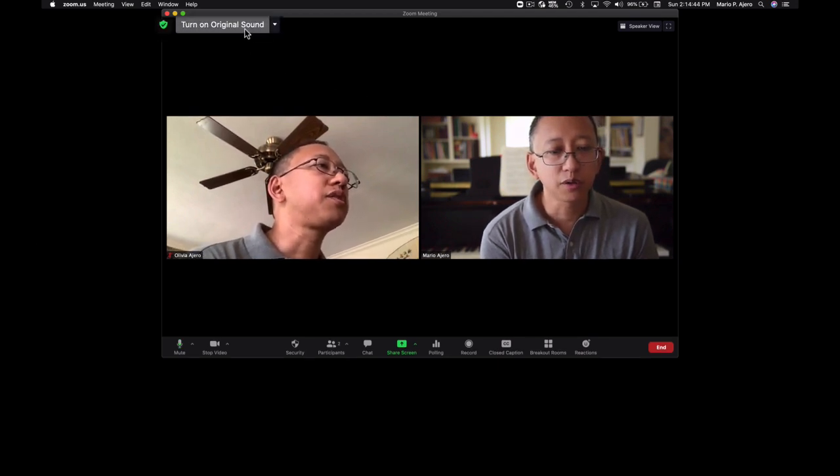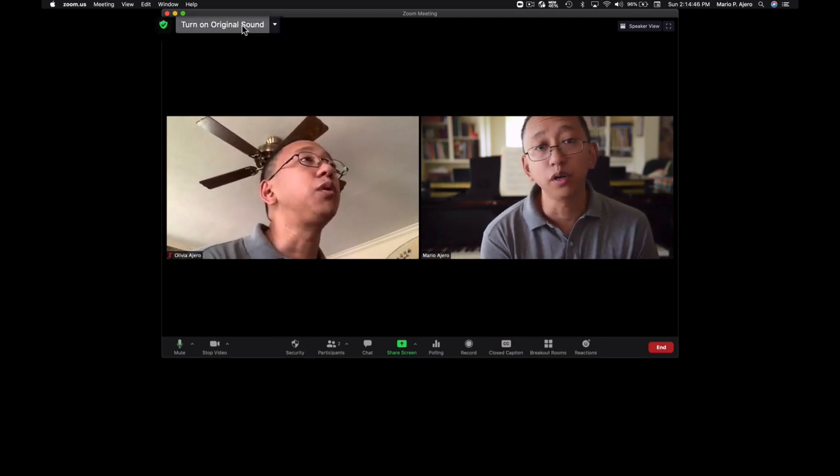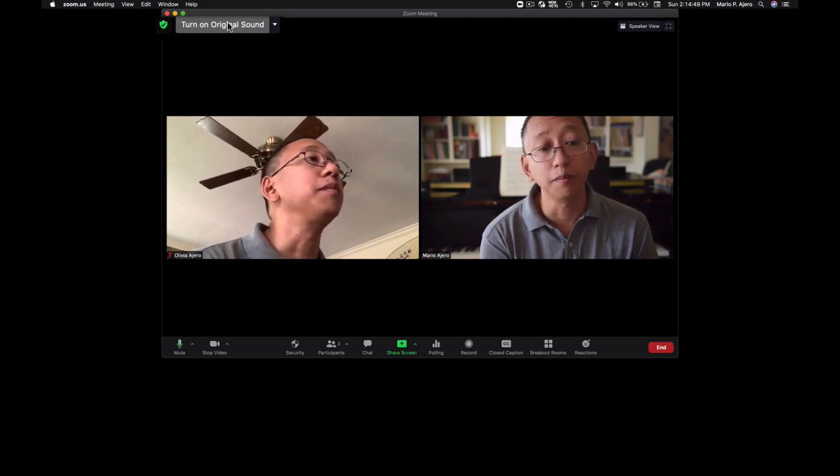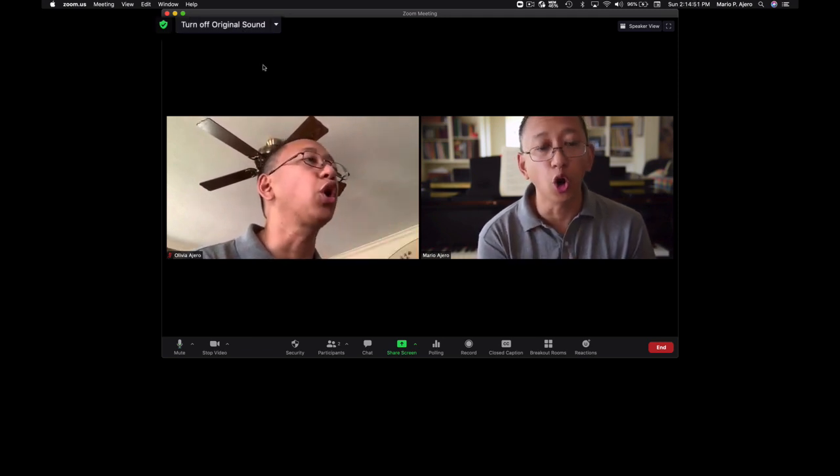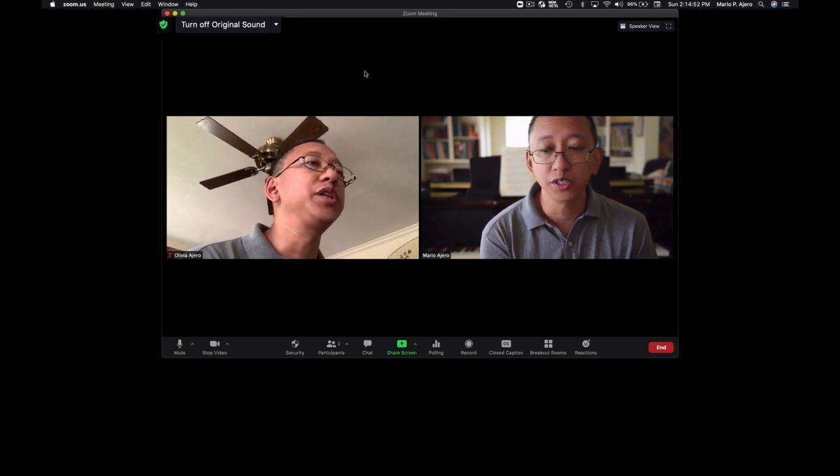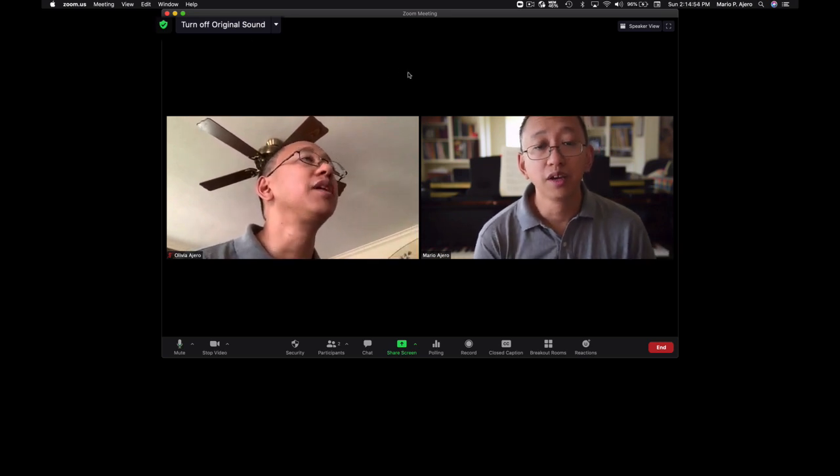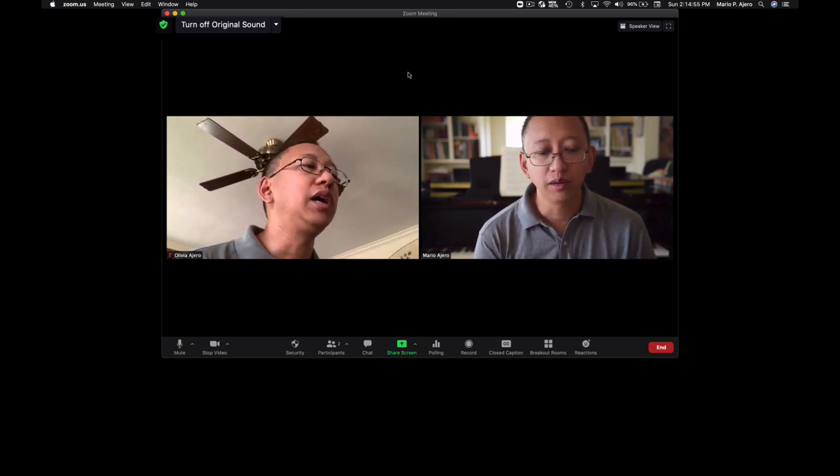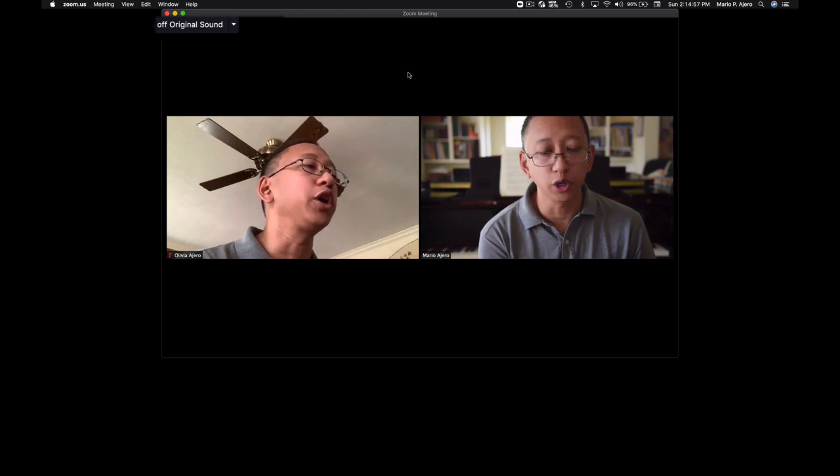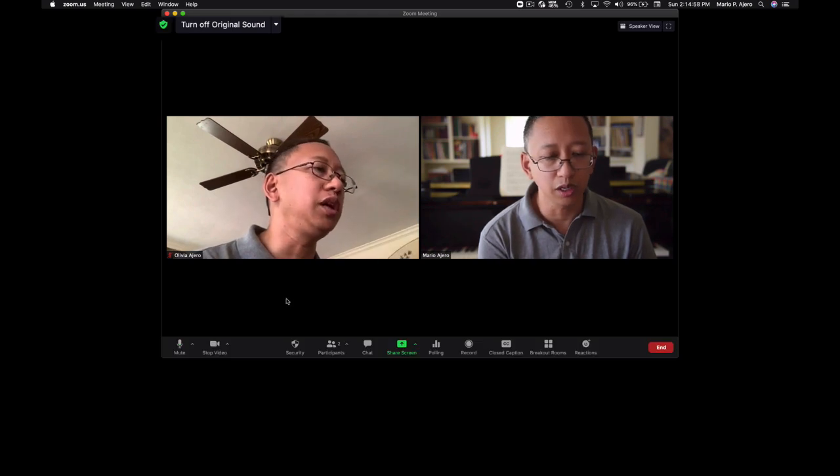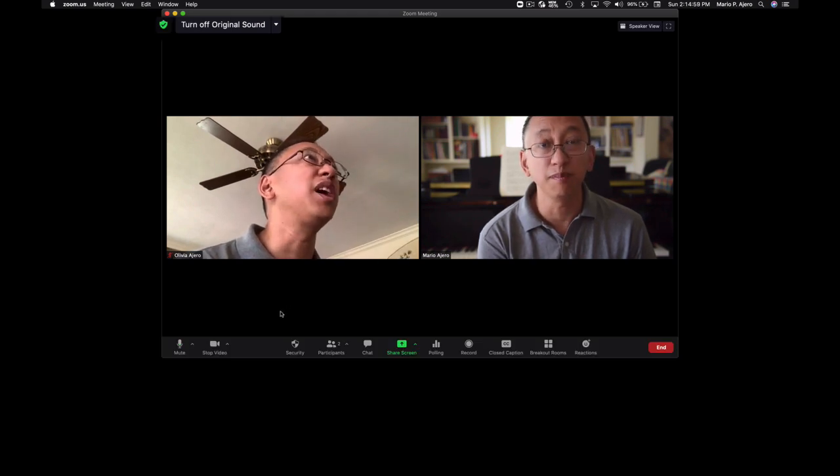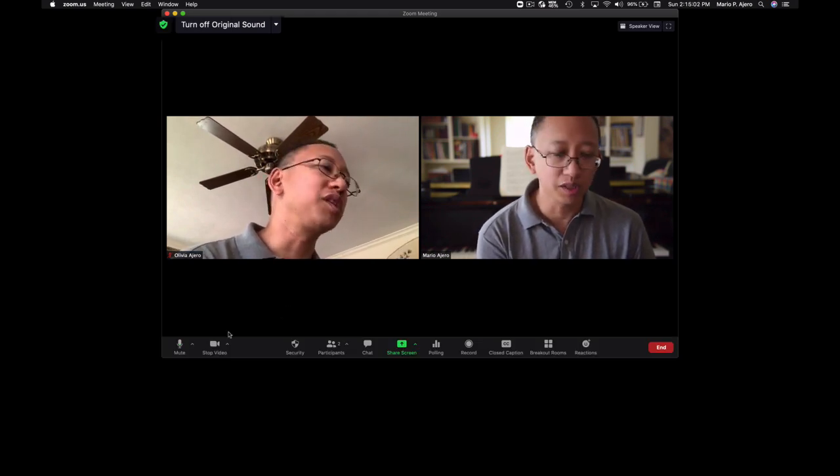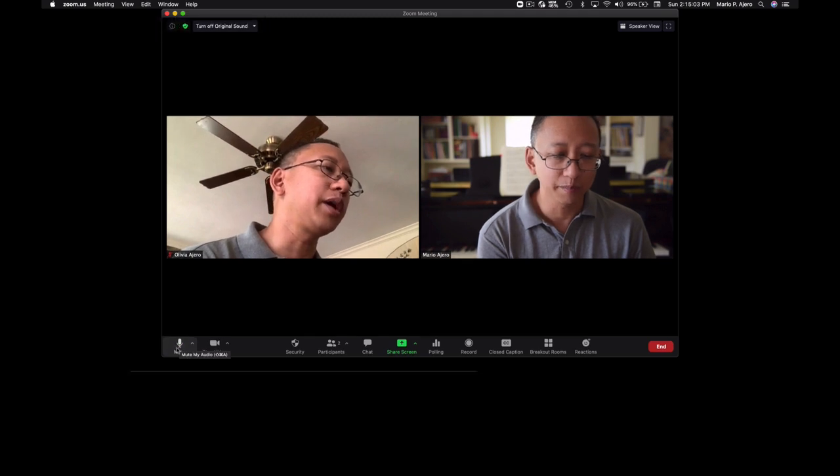That's not what you want for music lessons here. Remember, I mean, you want it on, but you have to have it show turn off original sound in order to get the best audio that you need in order to make sure it's working properly for music lessons here.